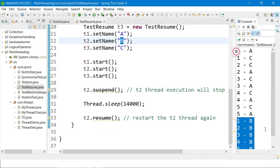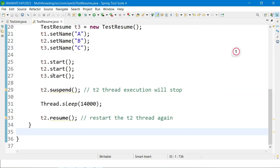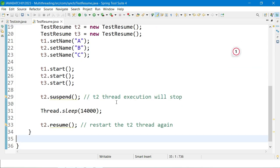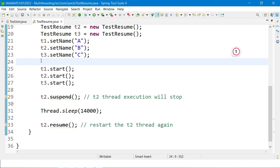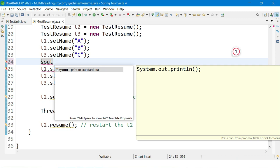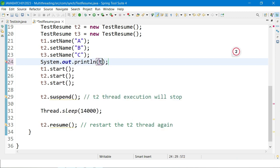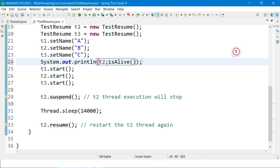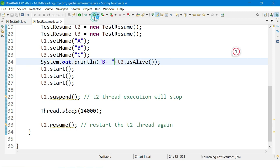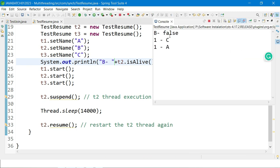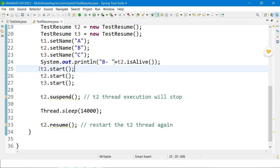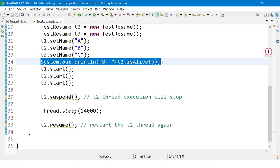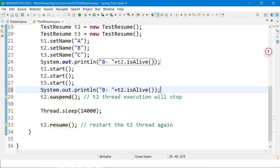Now we understand suspend() and resume(). Let's look at isAlive(). Before starting the thread, I print t2.isAlive() — and you can see it returns false, because the thread has not been started yet.